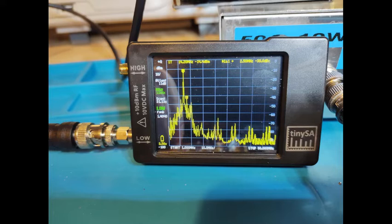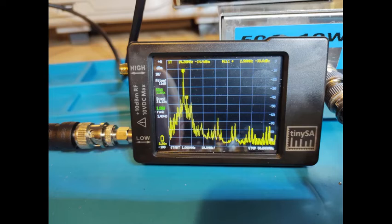I converted my dummy load to act as an attenuator, and I've connected this up to the tiny spectrum analyzer. The good news is that the second and third harmonics have been very well attenuated by the resonant filtering networks in the Class E amplifier. The second and third harmonics are well within acceptable limits.